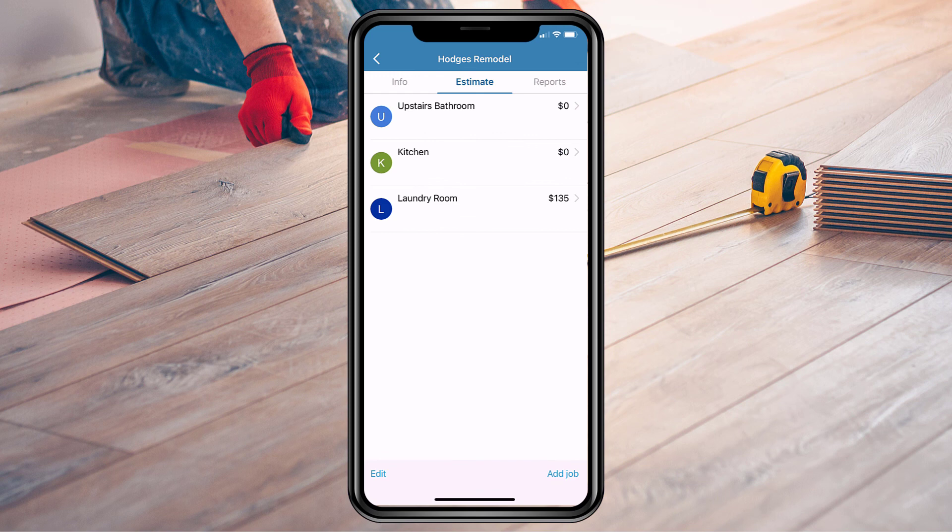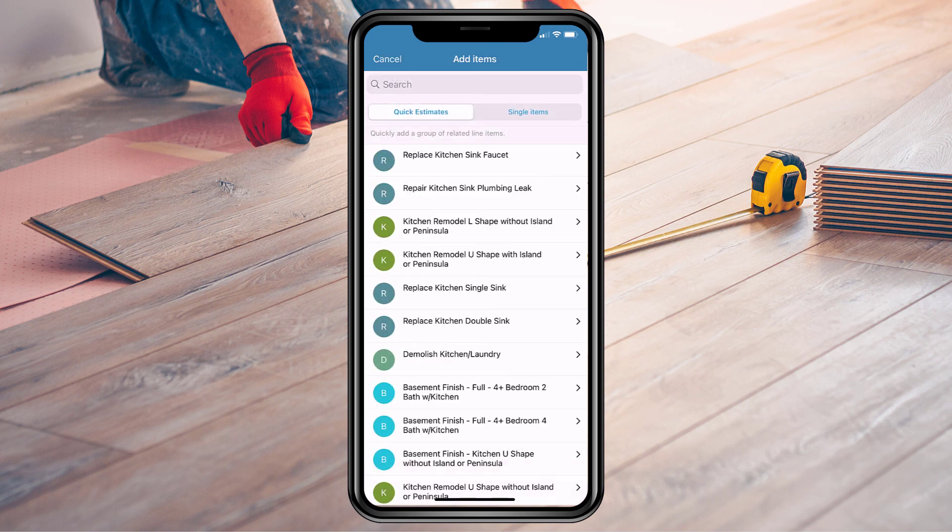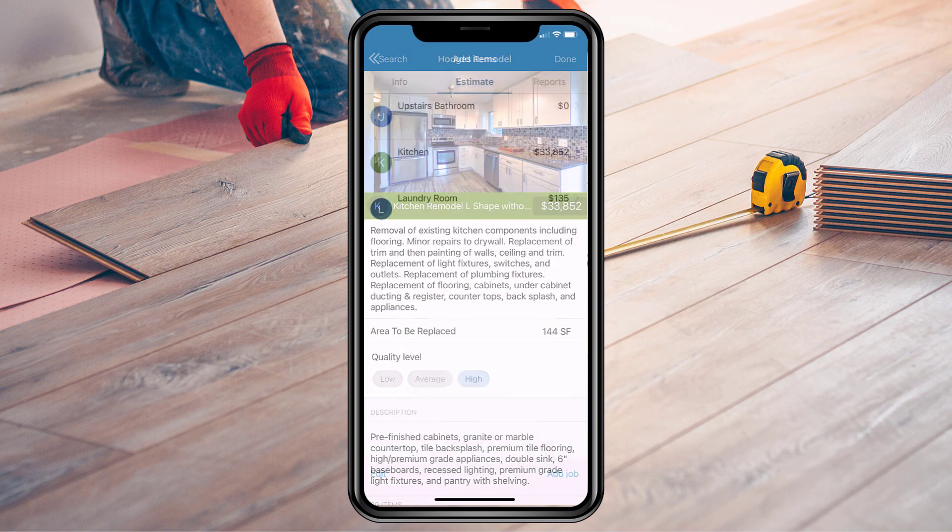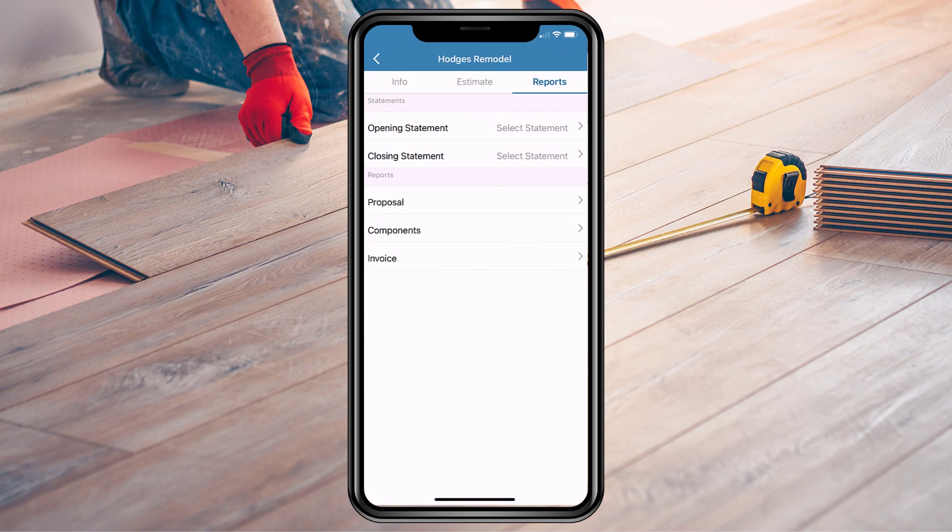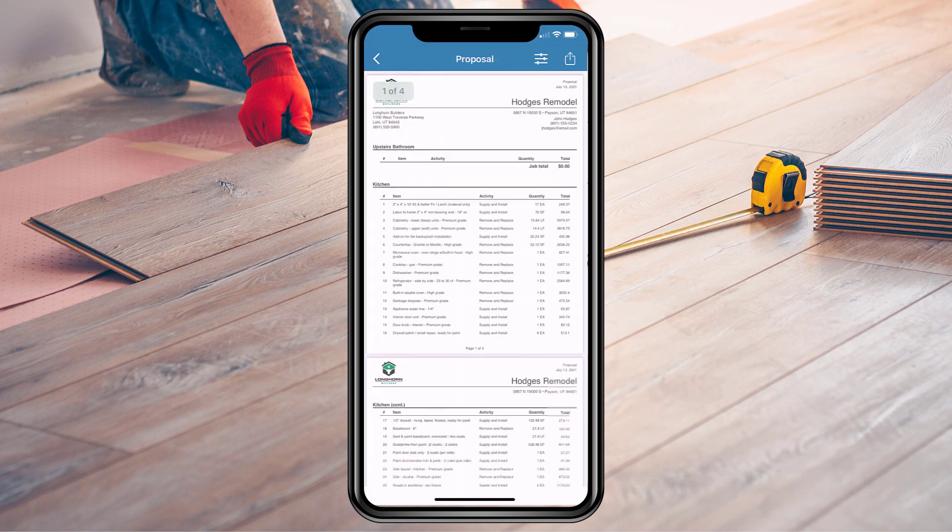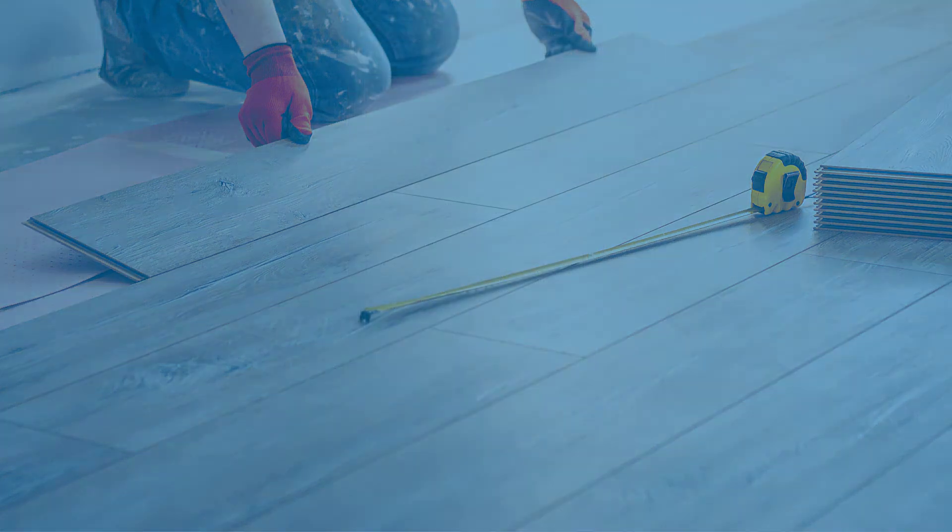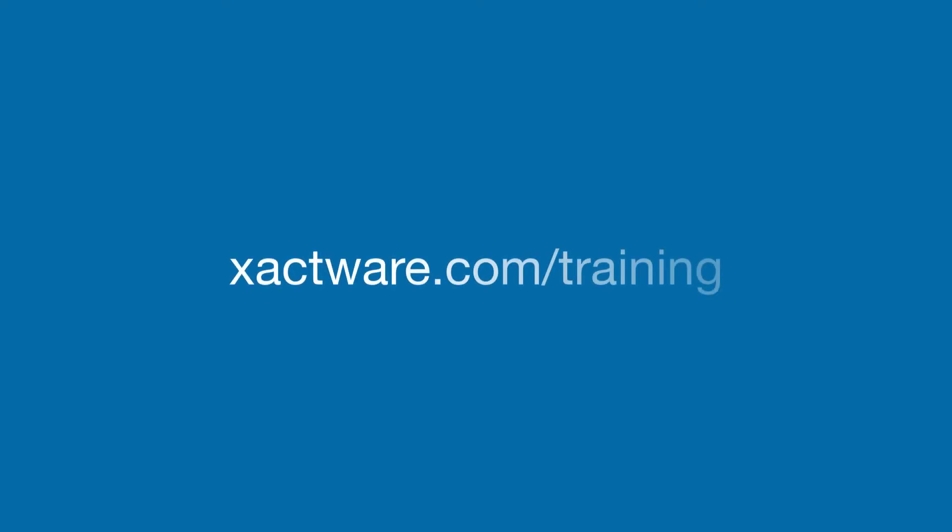You are now on your way to creating comprehensive estimates for remodeling projects of all types and sizes. For more training options, visit exactware.com/training.